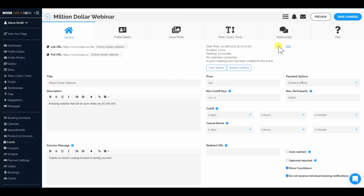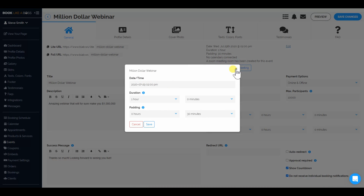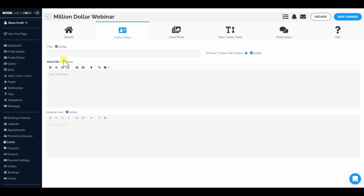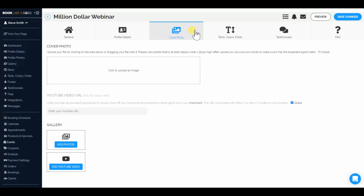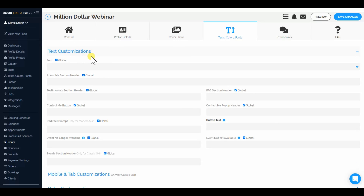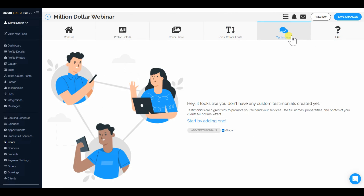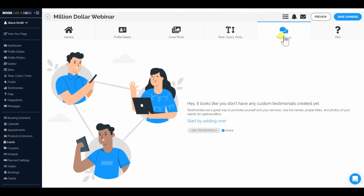If you want to edit it, you can edit before someone books — you could still edit the date, time, and duration. We're going to save our changes. You have the URLs, you can customize everything — it works the same way. You could change your profile details, custom photos. Every single webinar, every single event, you could customize with your own text, colors, fonts, etc. Save changes. Testimonials, FAQs — you could have testimonials and FAQs about that specific event.